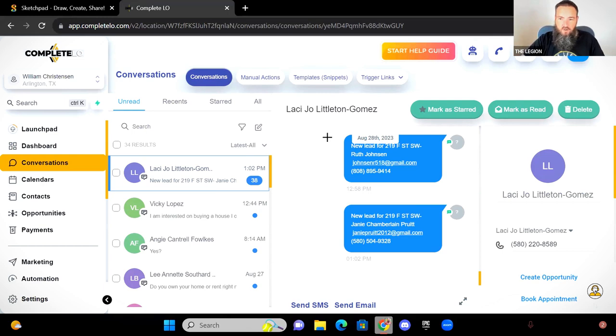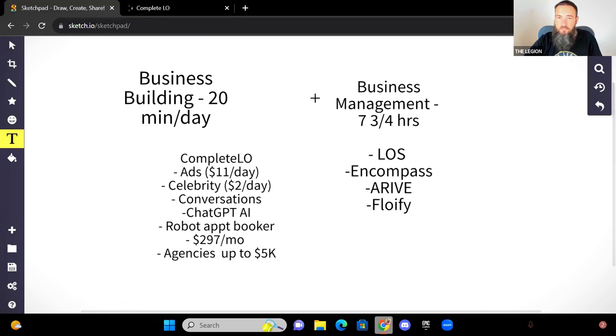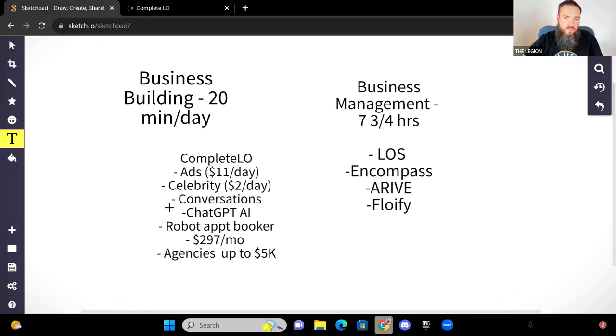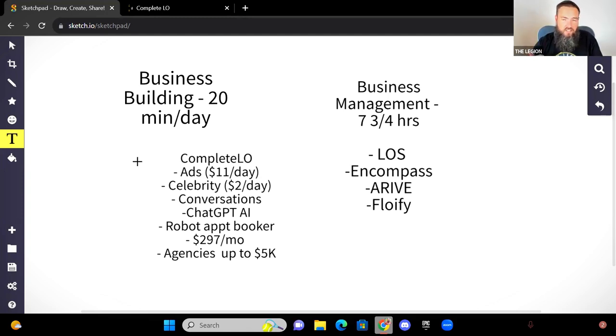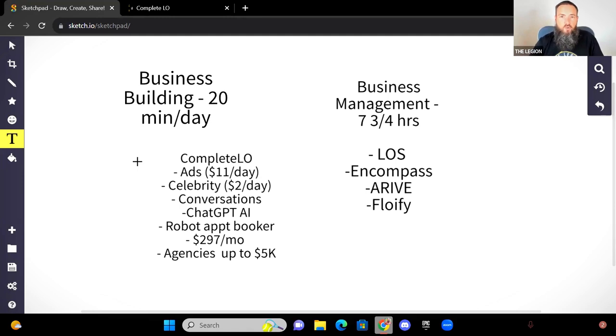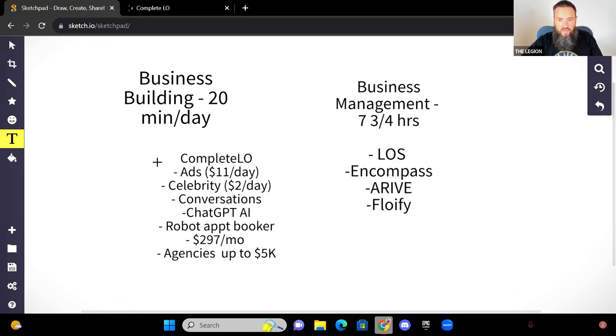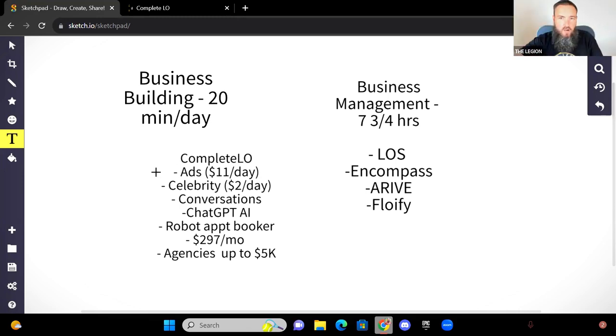And again, you probably through your company, you've got this business management tools probably provided for you in most cases for most loan officers, but almost nobody has the business building tool. And that's why you see people out here buying leads and signing up with expensive agencies because they don't have the ability to do it themselves. They're not really sure how to do it. It's confusing. So we've taken the time, almost a year, we built out this software so that everything is just inside of it.